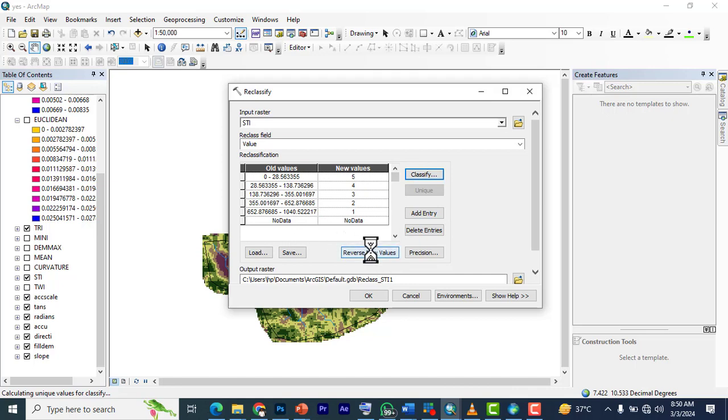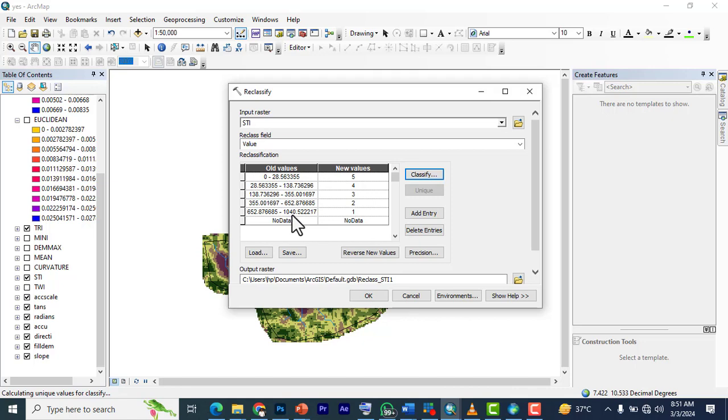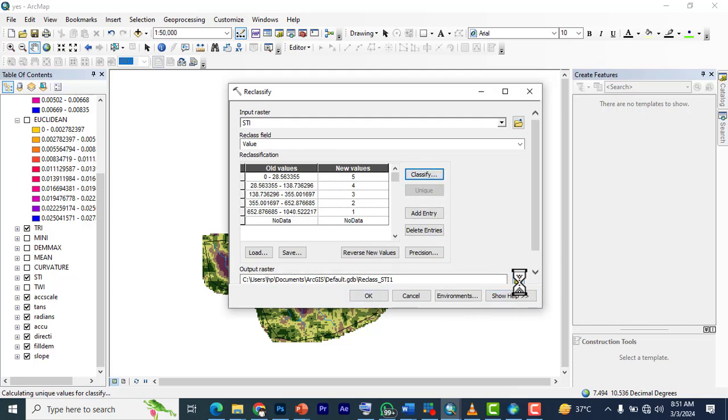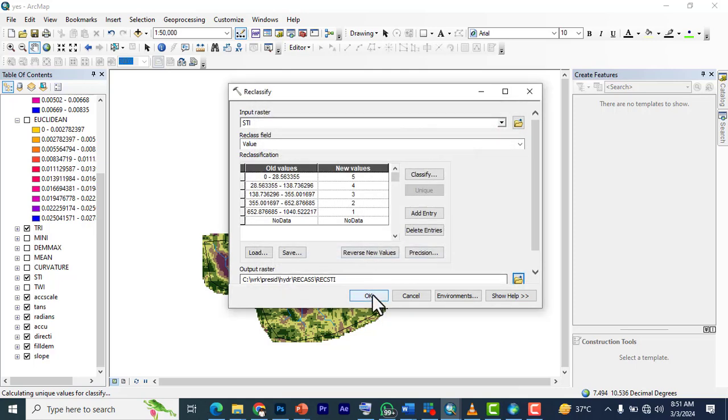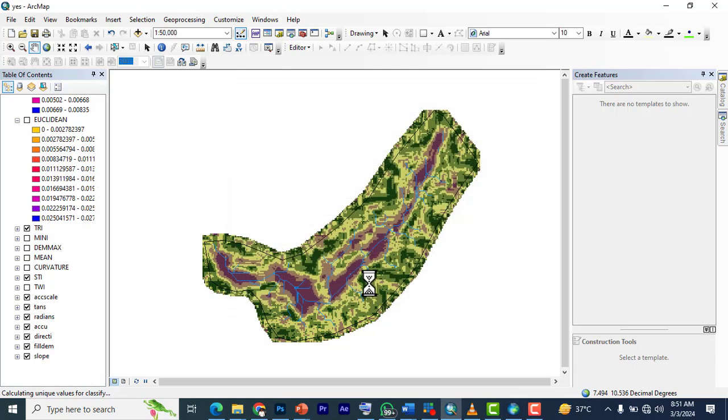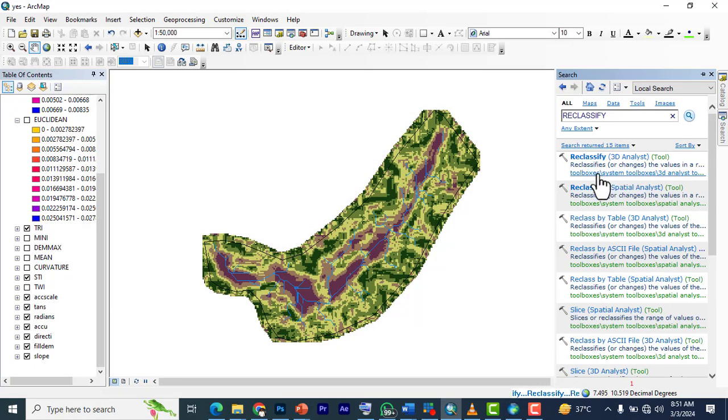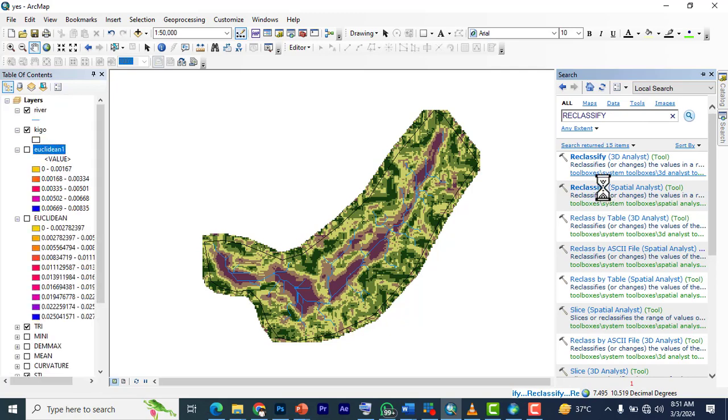Let's reclassify like this. Reverse this because, as I said, the place that is closer has that vulnerability. You can see that this is up to 1040. It's going to be the same: five, four, three, two, one. So I'm going to take it to our 'reclass_STI.' Click save and click OK.